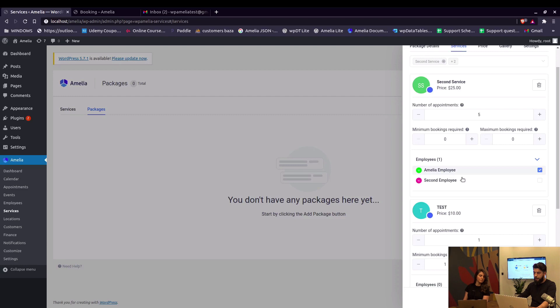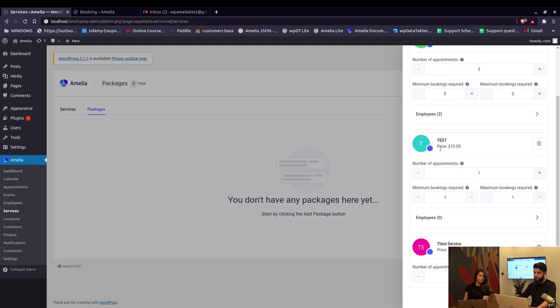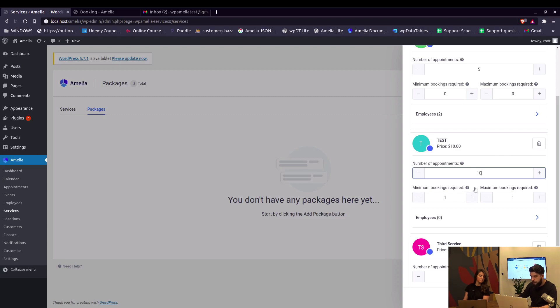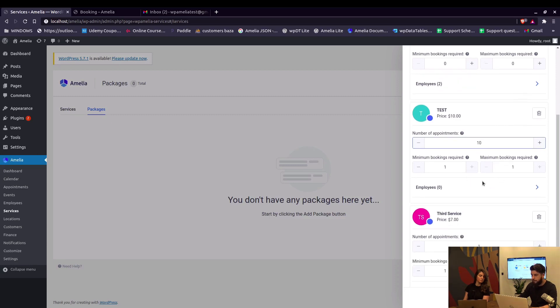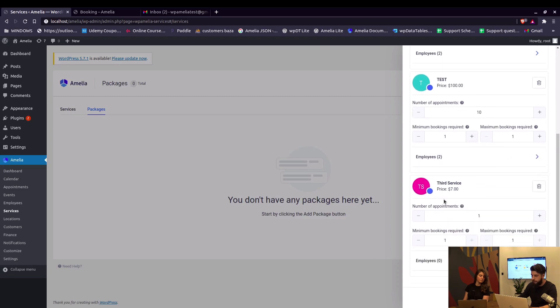In here we add the employees and move to the next service. So for this service we'll set the number of appointments to 10. Minimum bookings required and maximum bookings required will stay at one.